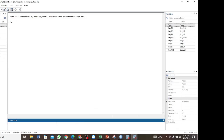Now, since we are working with time series data, we are going to first of all set the time. I have set the time. My data is yearly and it is running from 2001 to 2020.